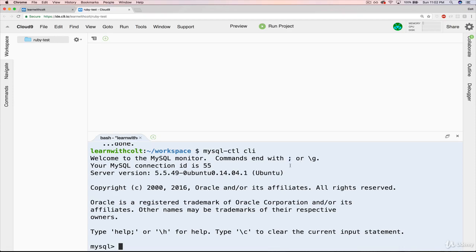We'll come back to the semicolon in just a second. It tells us our MySQL connection, server version, and gives us a copyright notice. Now we're inside of what's known as the MySQL interactive shell or the monitor. This is where we can go to actually type commands — things like find all users with a first name three characters long, or all users who are 18 or older. But it's also where we can do things on a meta level: permissions, creating new databases, transferring data between databases.